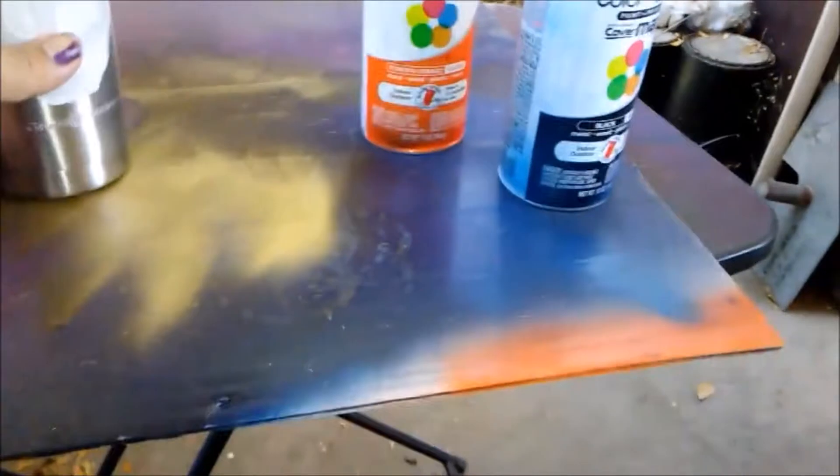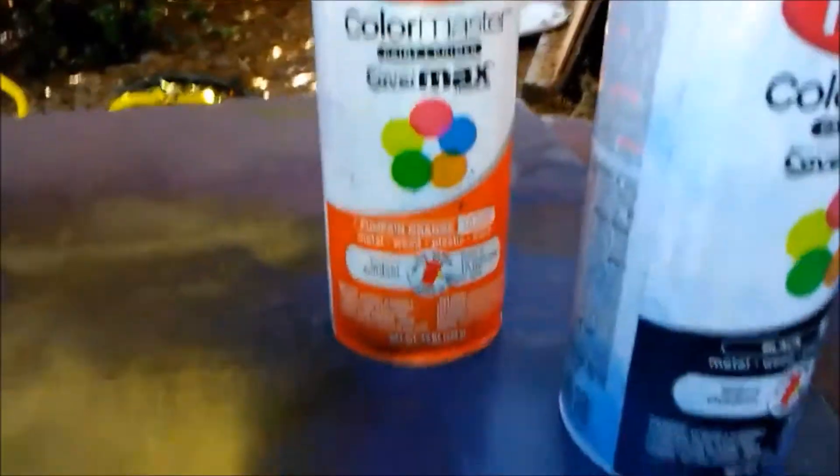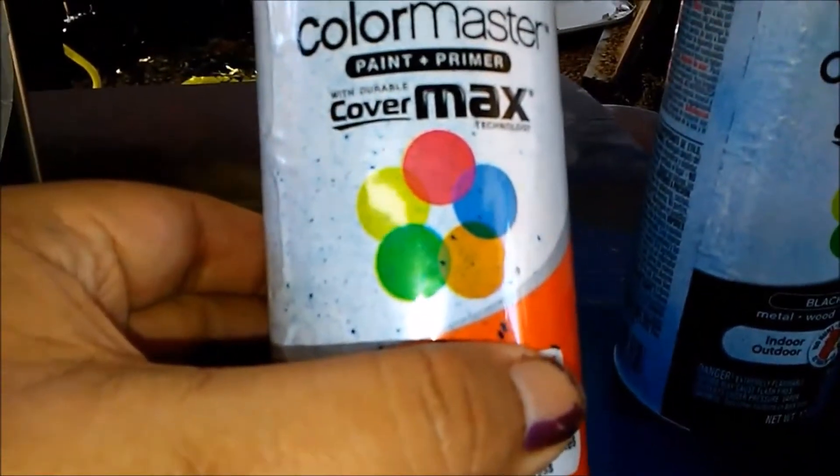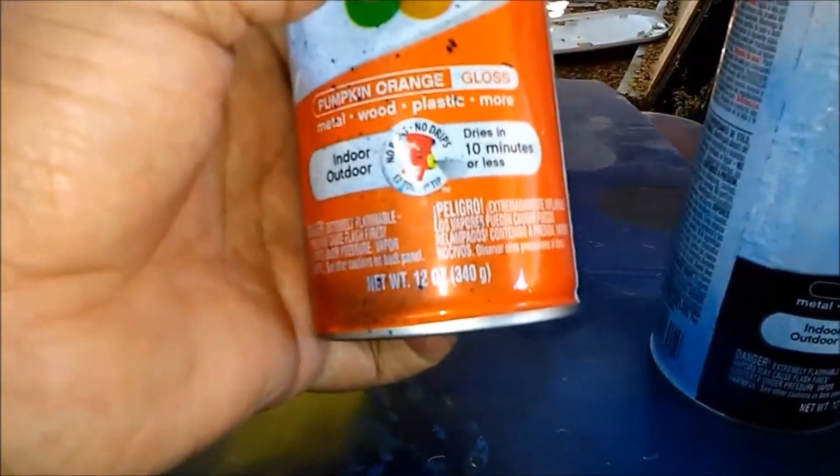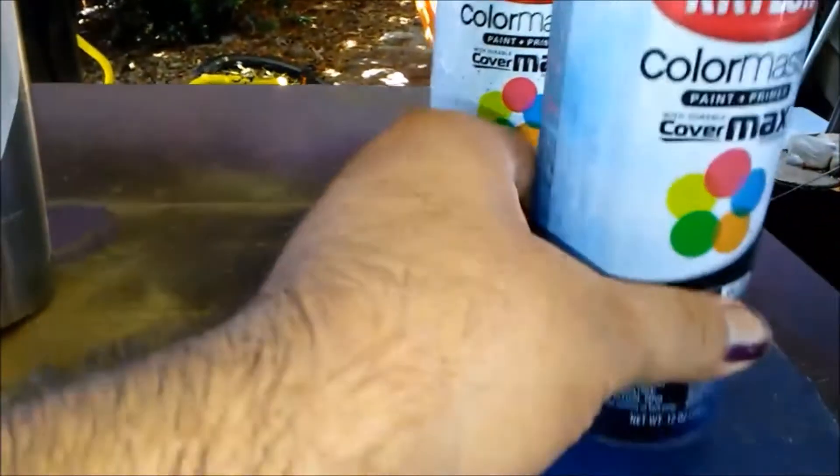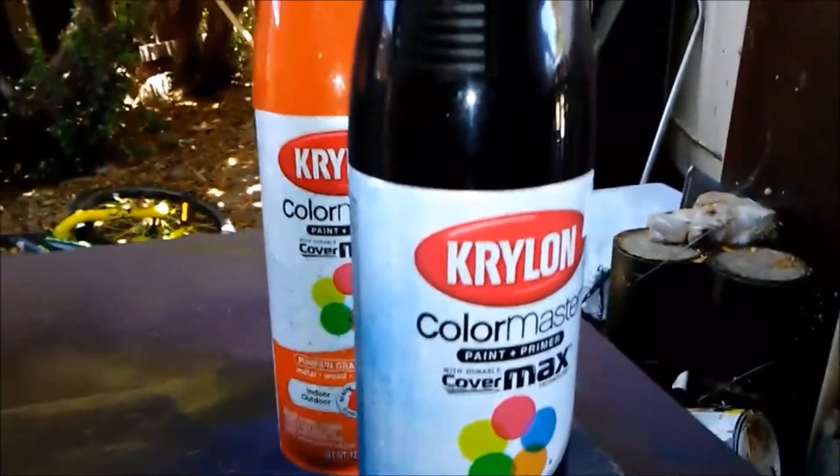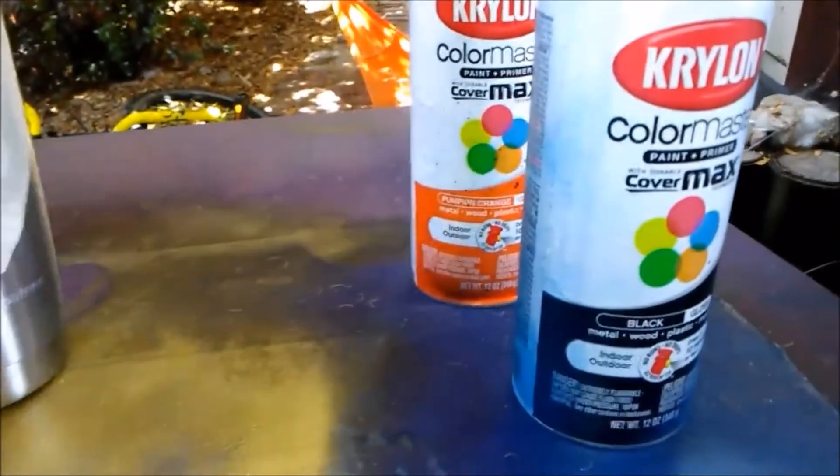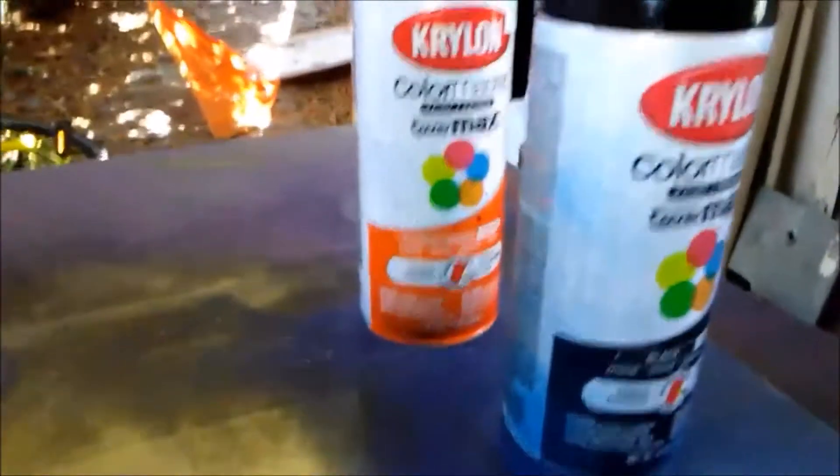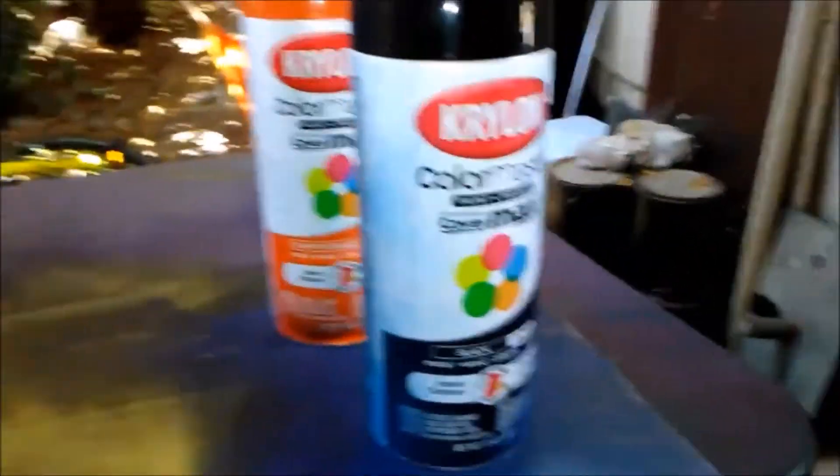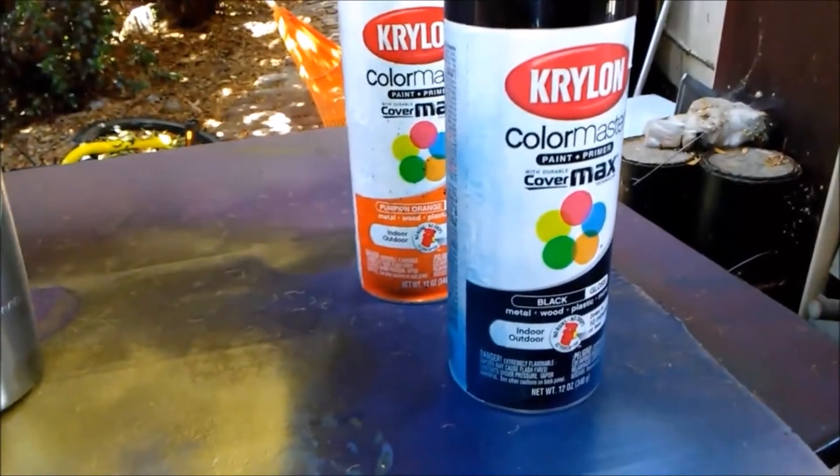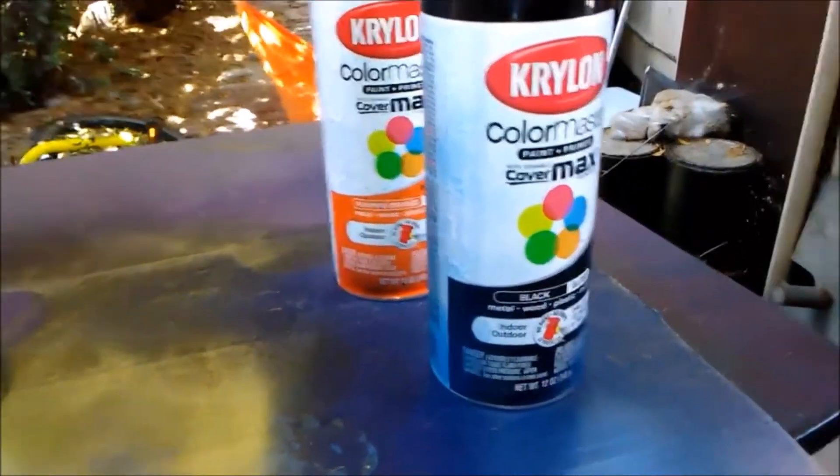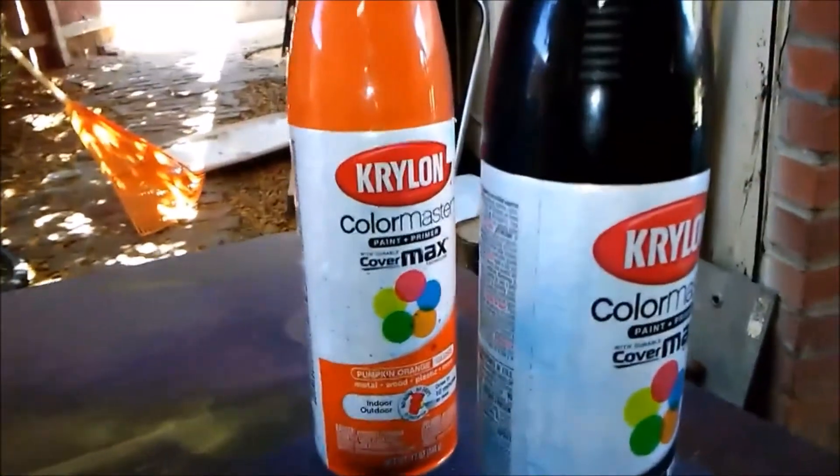What I am using for a base is the Krylon Max because it dries pretty quick. The drying time is less than 10 minutes and it doesn't clump up or nothing. I normally use Duplicolor but it takes too long and when I do the second coat or the second color it tends to hold on to it and peel it all off. So this is what I am using right now.